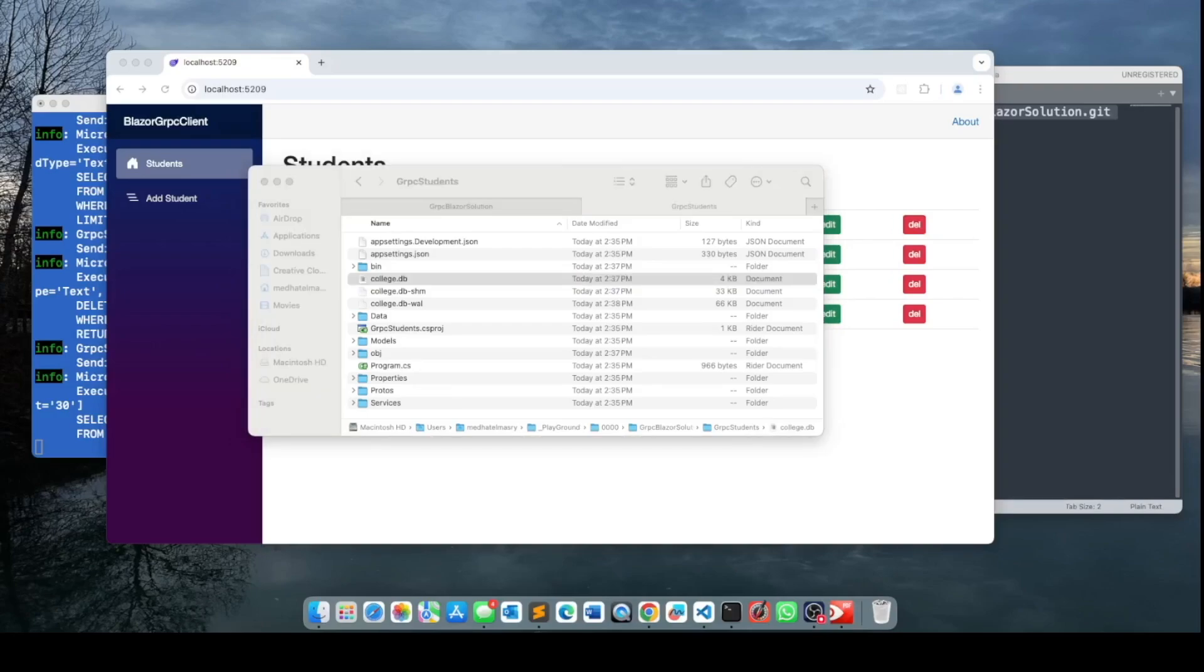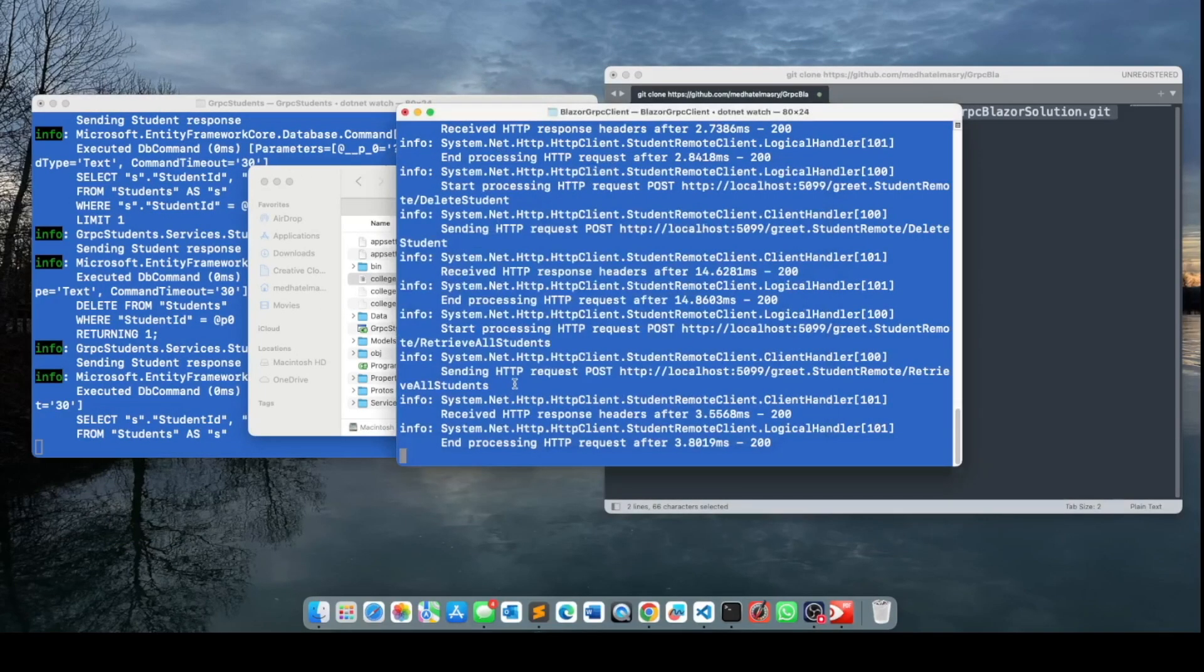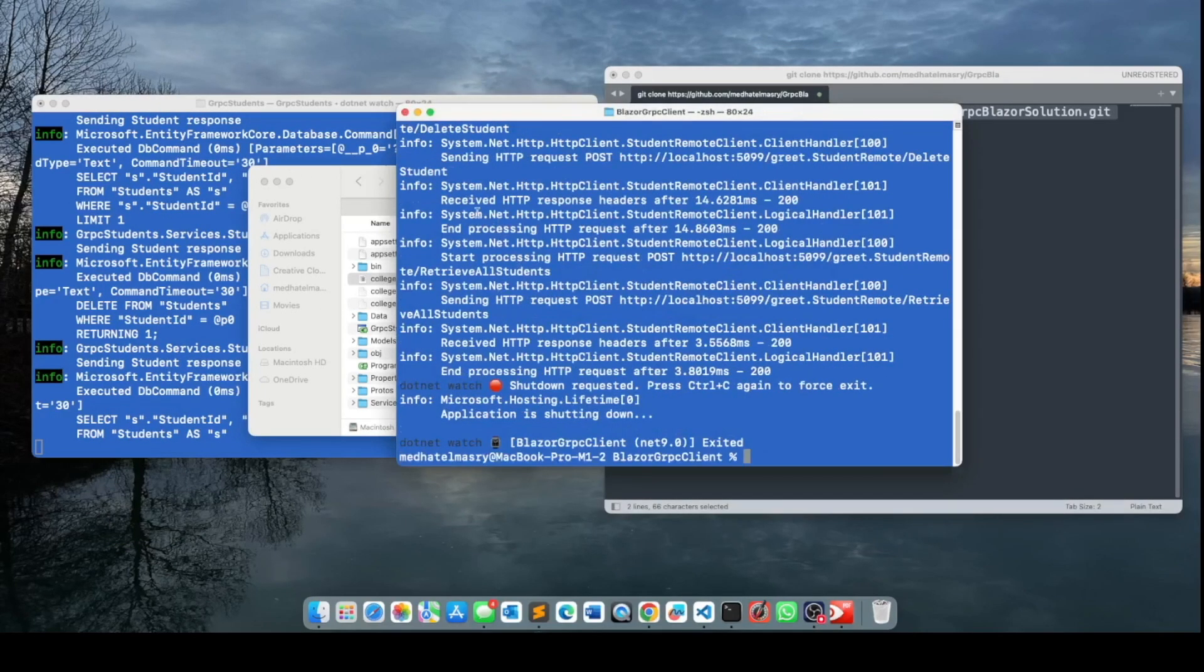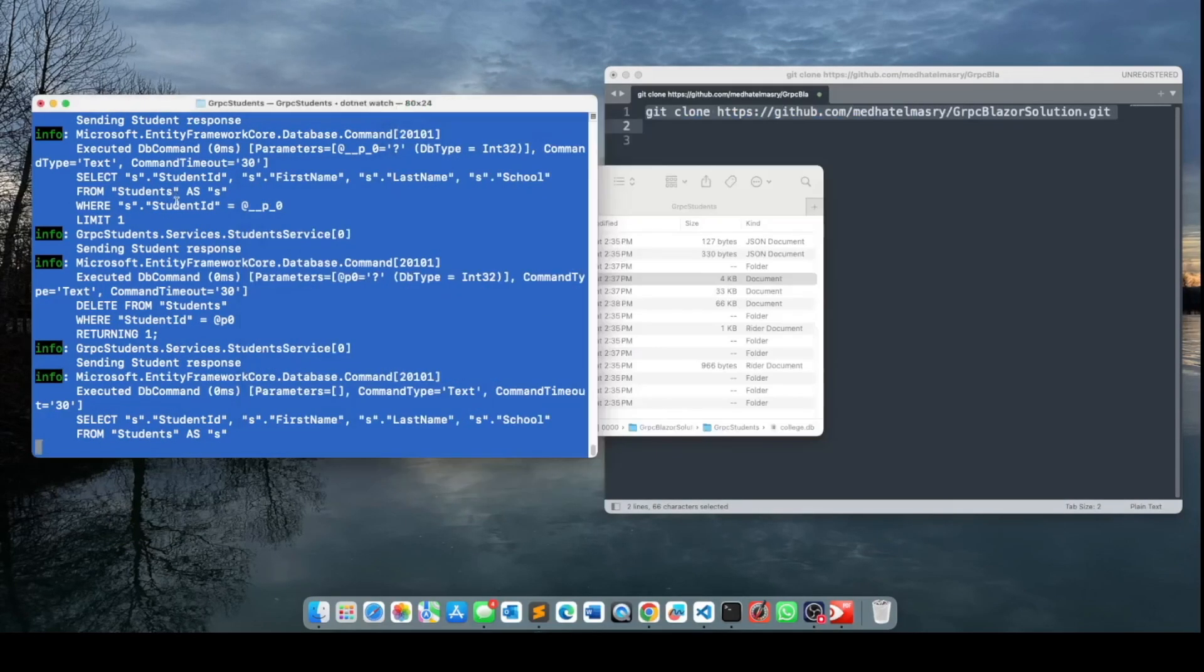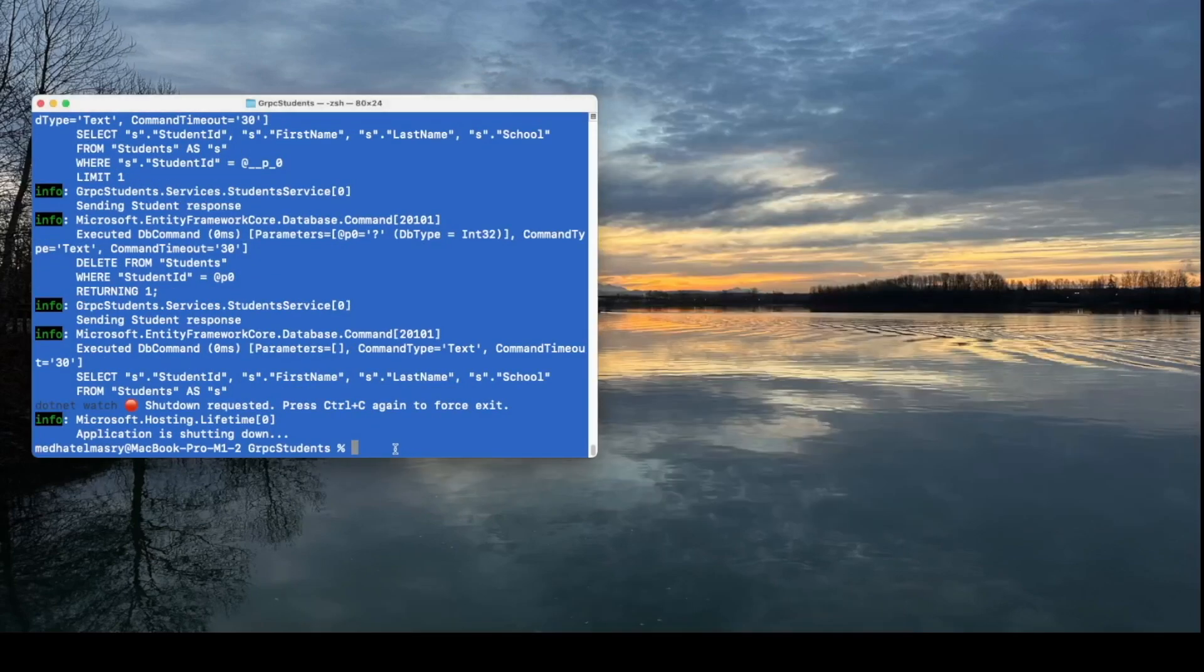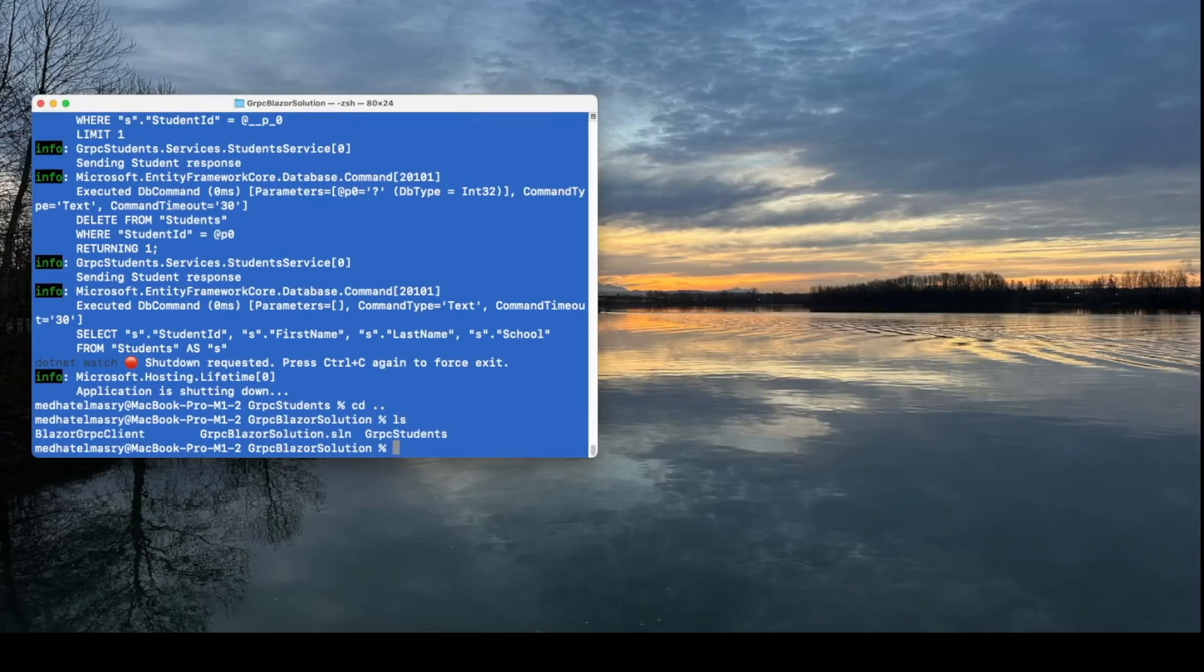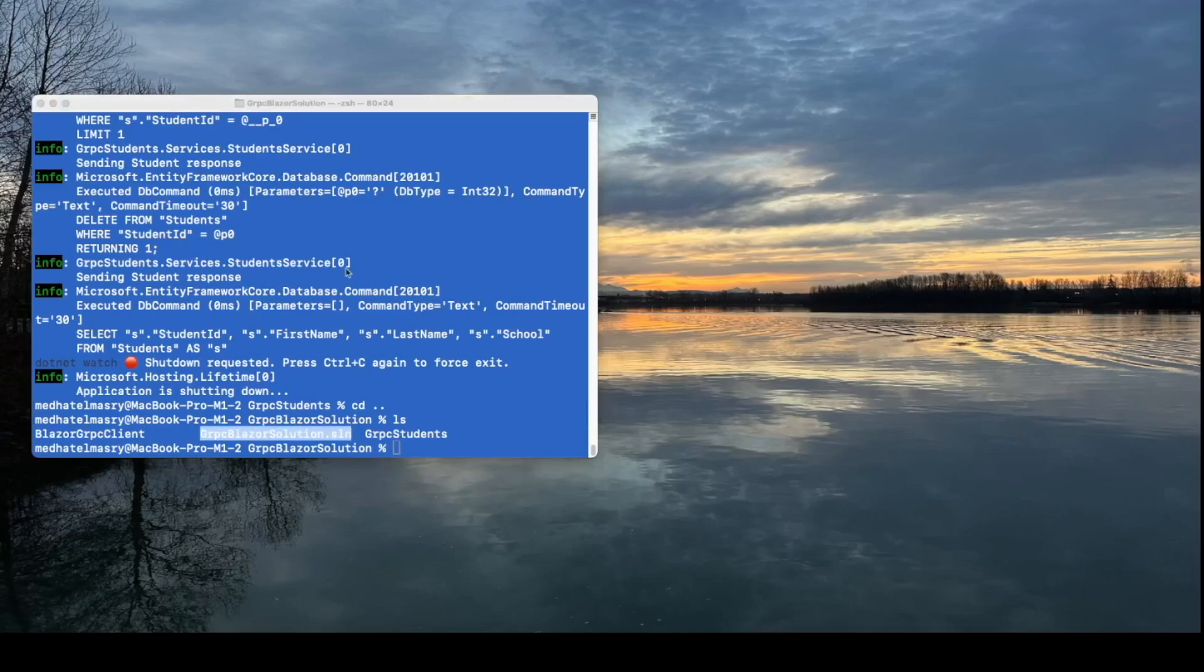We just experienced how tedious it is to have to start two separate applications in order to get our solution to work. This is where you benefit from Aspire.net, among other things. It allows you just to start one project, and your whole solution works. So I'm going to close this browser window and stop the client app and also the server app. I will go back to the root folder of the application, where we have a solution file right here. And in the next step, the solution file will be overwritten.